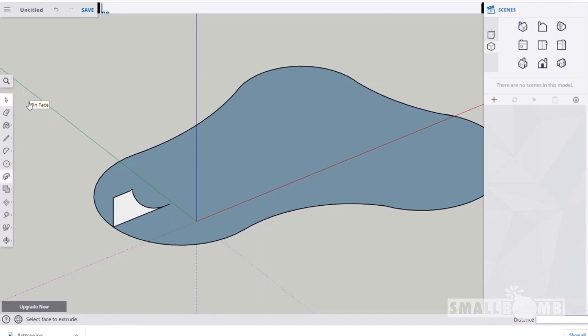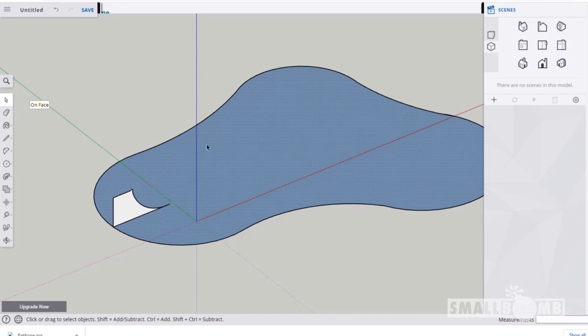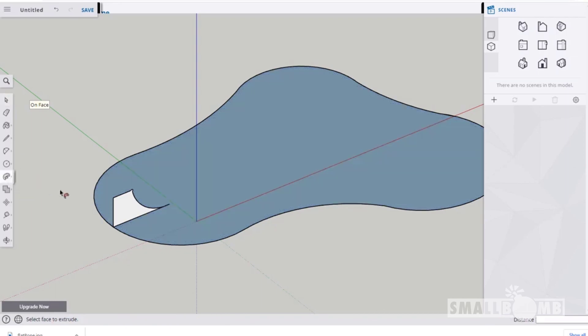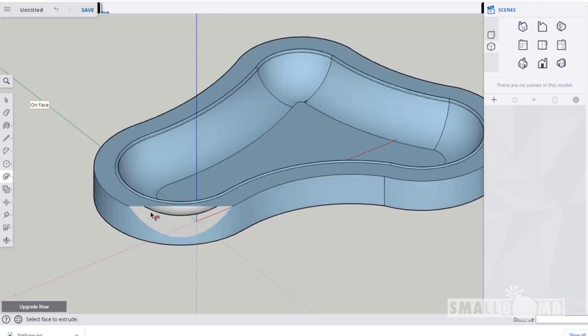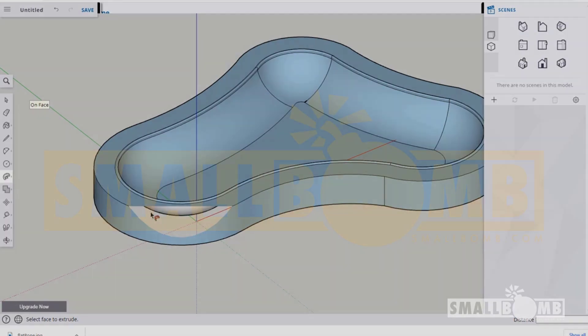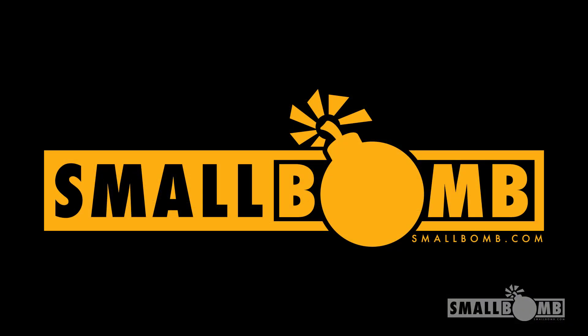Once we select those then we're going to go over to the tool that's push and pull except we're going to choose the second one which is follow me. And then we're just going to click on that profile that we did. So we're just going to click and now we just have to kind of wait a bit. There's our bowl. That's not a bad start.